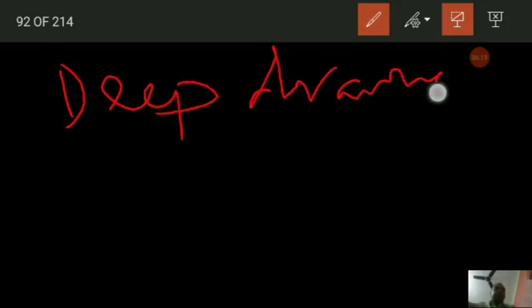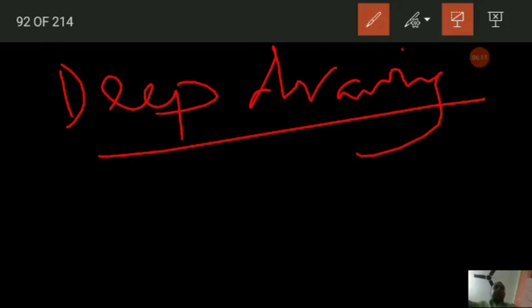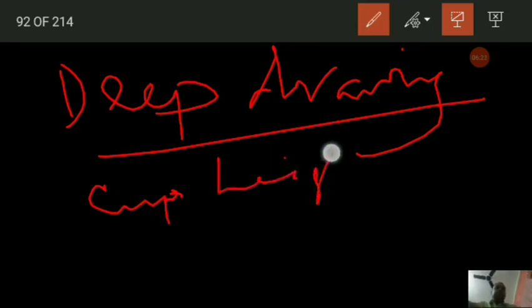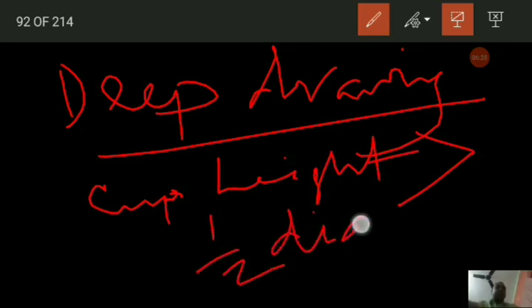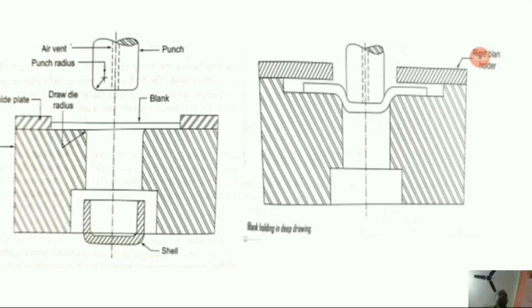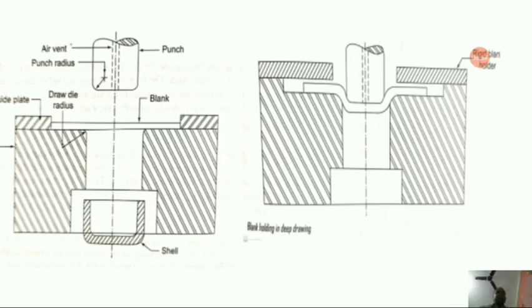The difference between deep drawing and shallow drawing: for deep drawing, the cup height would be more than half of the diameter, and in shallow drawing, cup height will be less than half of the diameter. Ductile materials are very easy to draw into deeper cups and are more suitable for deep drawing.